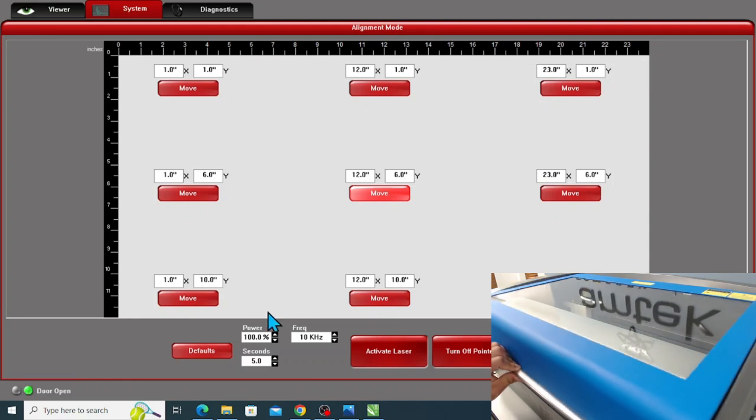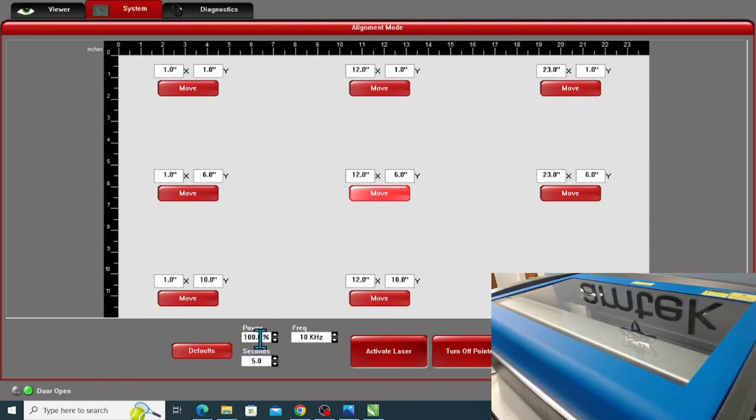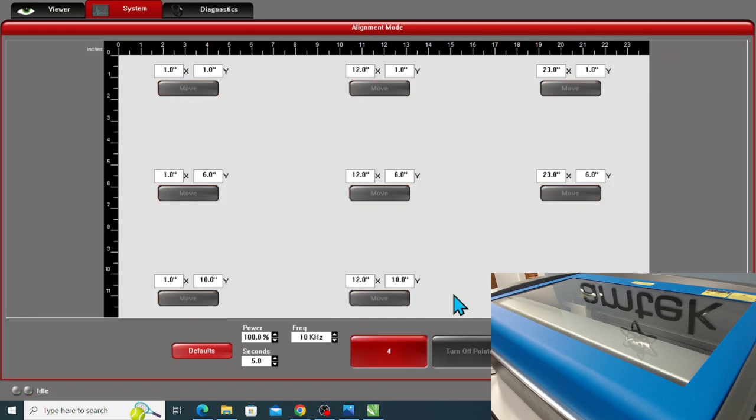Again, we want to make sure our power is at 100%, seconds are at 5, and I will activate the laser.